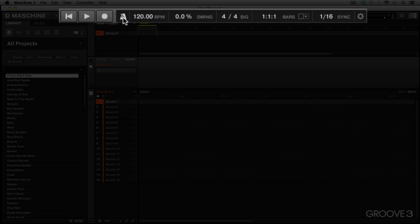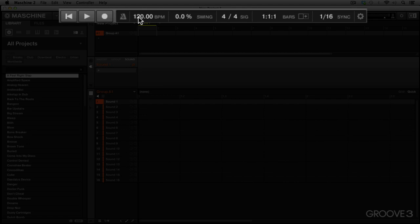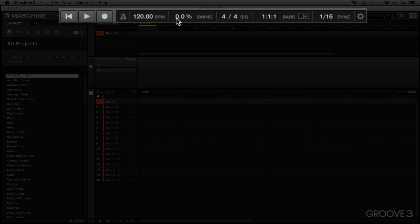Next to that we have our metronome on and off switch right here. If you remember when we were in preferences, we also had the metronome toggle which corresponded to this switch up here in the transport bar. Here we have our BPM settings. We can click and drag up and down with our mouse, or we can double-click and enter the values manually.